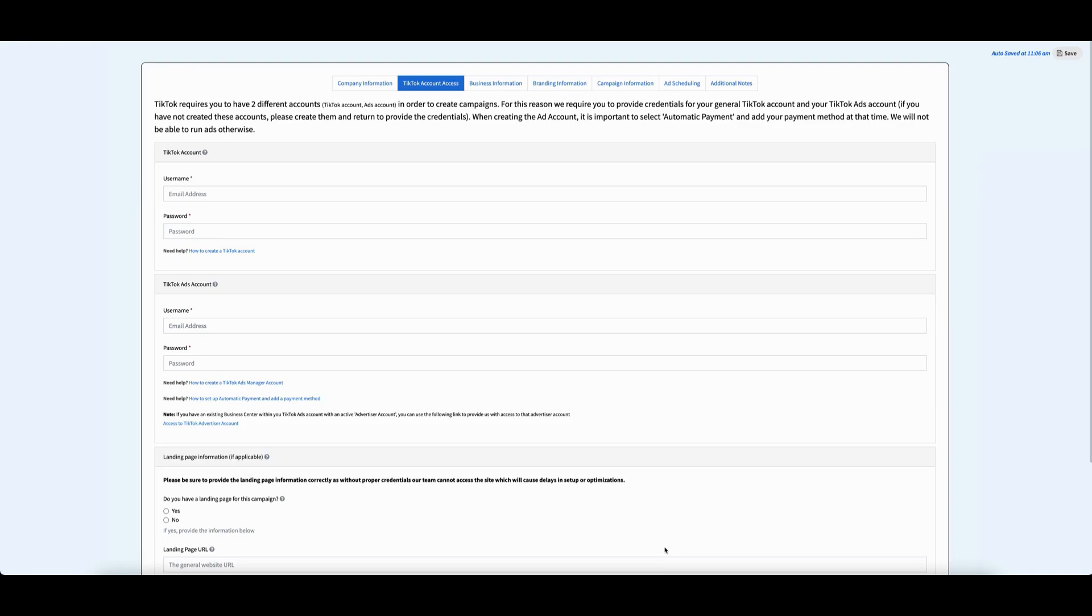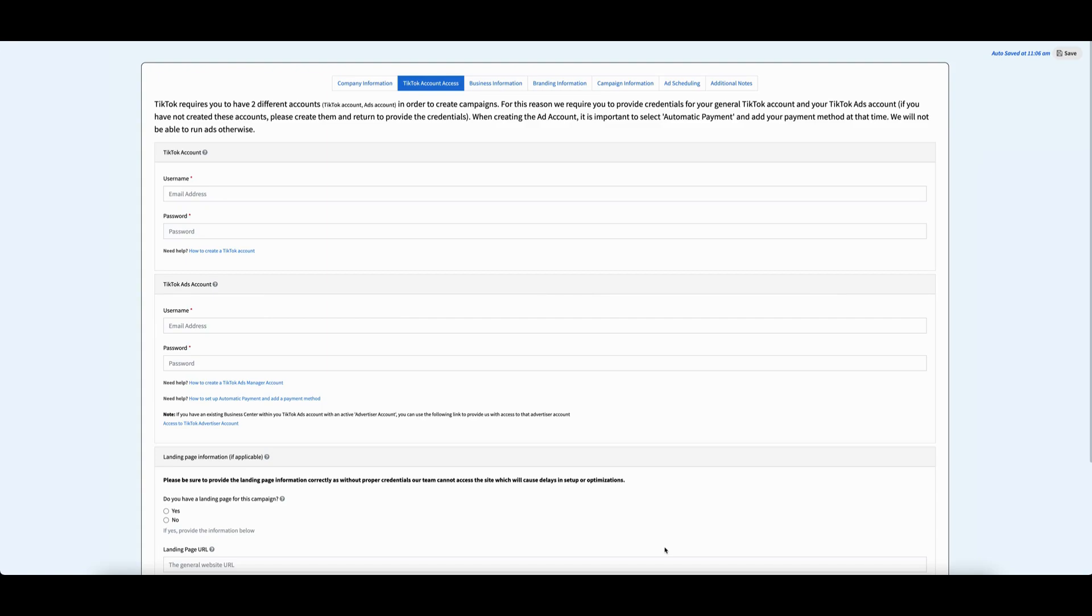Method 1 is to provide your account credentials. This is the primary way for you to share your account. We strongly recommend using this method to avoid any issues or delays with fulfilling your service. The reason for this is that granting partner access on TikTok is a little more complicated when compared to other social media platforms. It also varies depending on whether you have an ads account, a business center, or both.